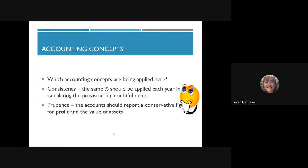A reminder of the accounting concepts applied here: consistency — we apply the same percentage each year when calculating the provision for doubtful debts, just like depreciation. We can change it if that will give a truer and fairer view, but we shouldn't change it just to achieve a higher or lower profit — there needs to be a valid reason. And prudence: the accounts should report a conservative figure for profit and the value of assets.